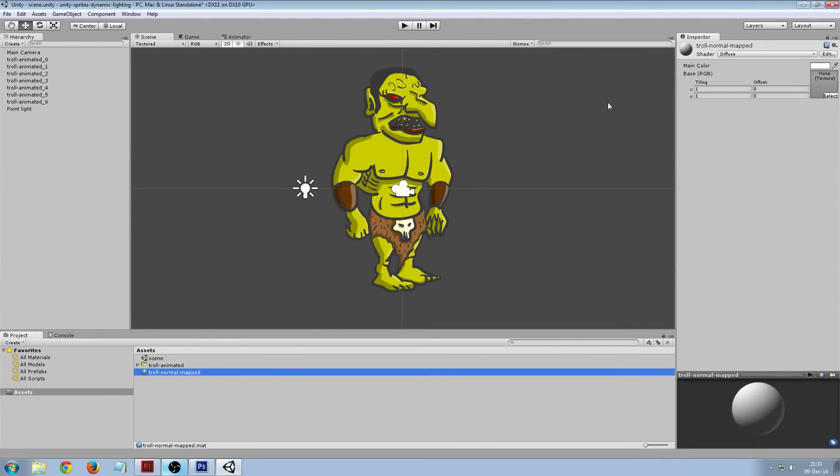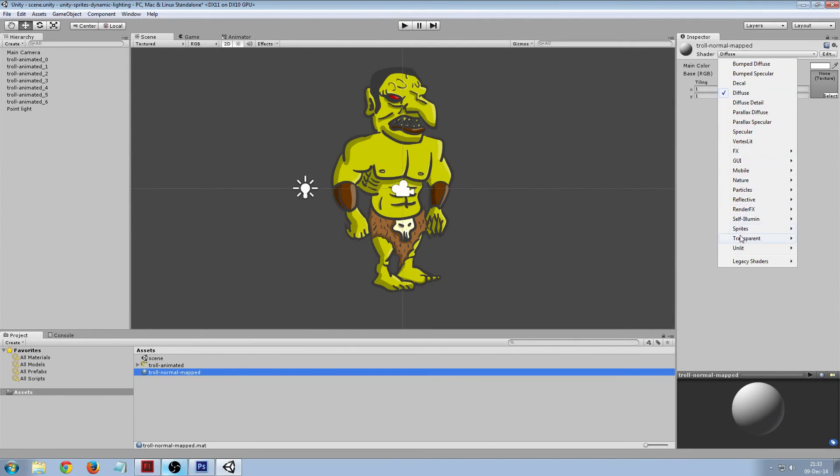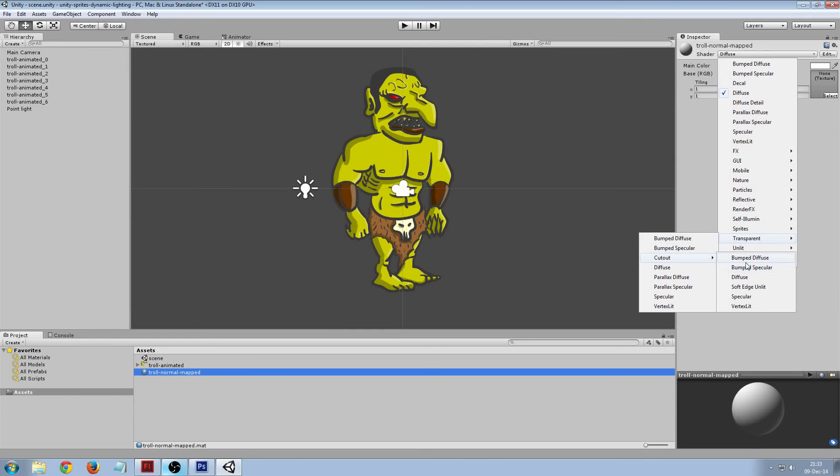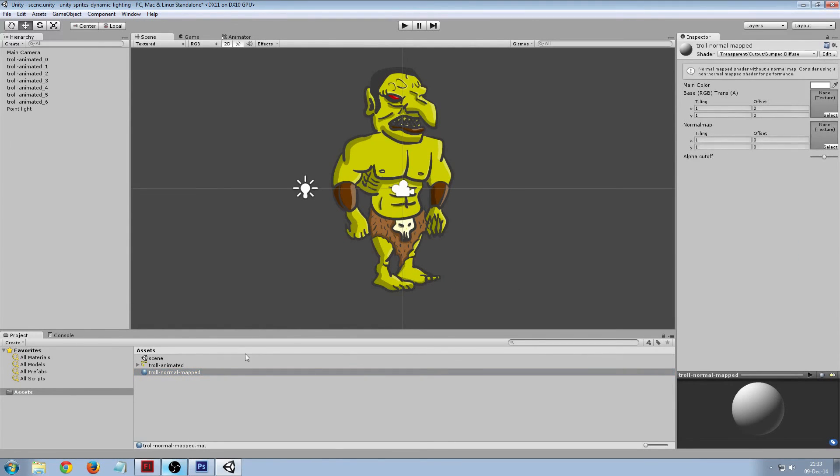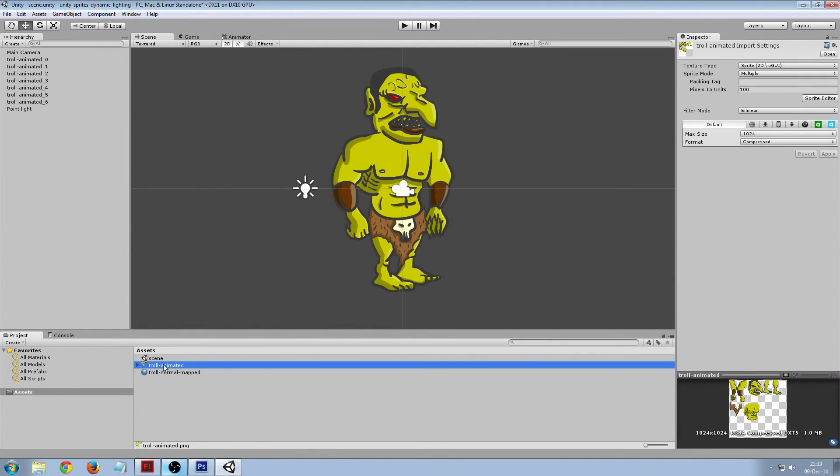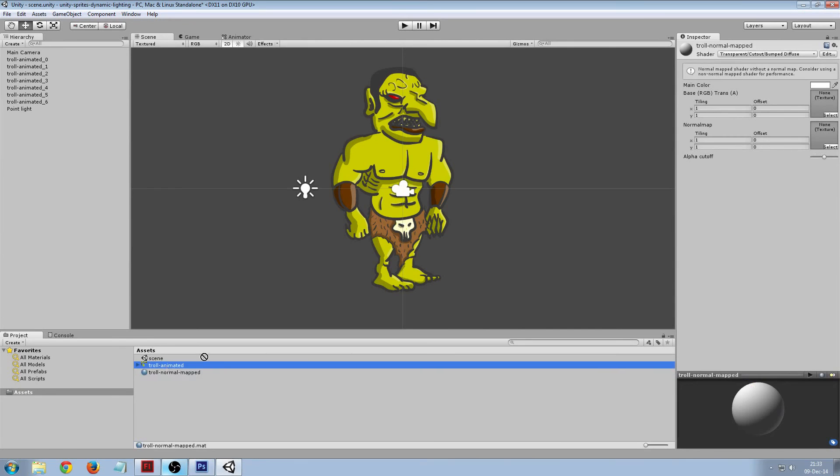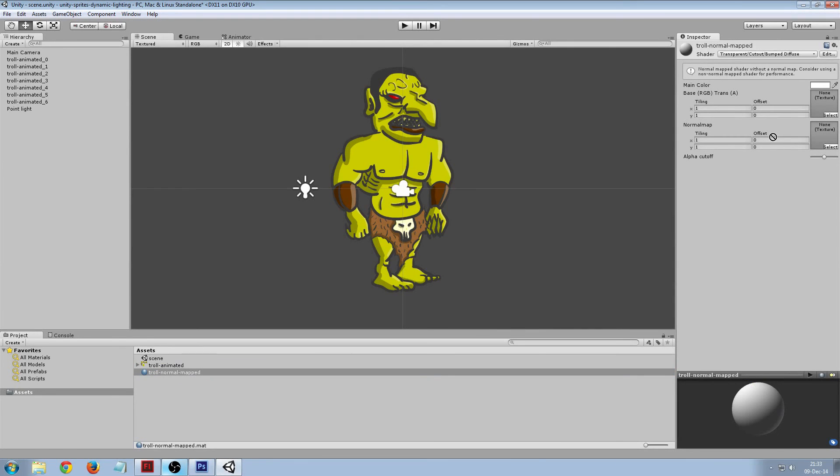And then this is going to be a transparent cutout bumped diffuse and the old sprite is just going to be the main color, and the normal map is what we're going to create.